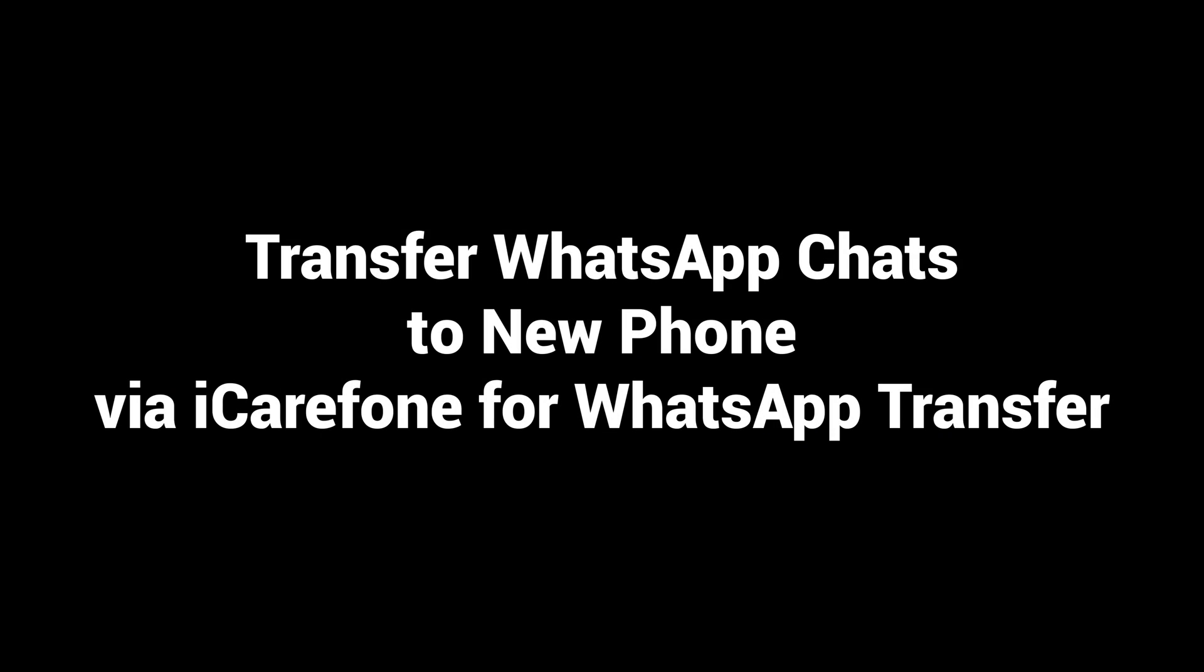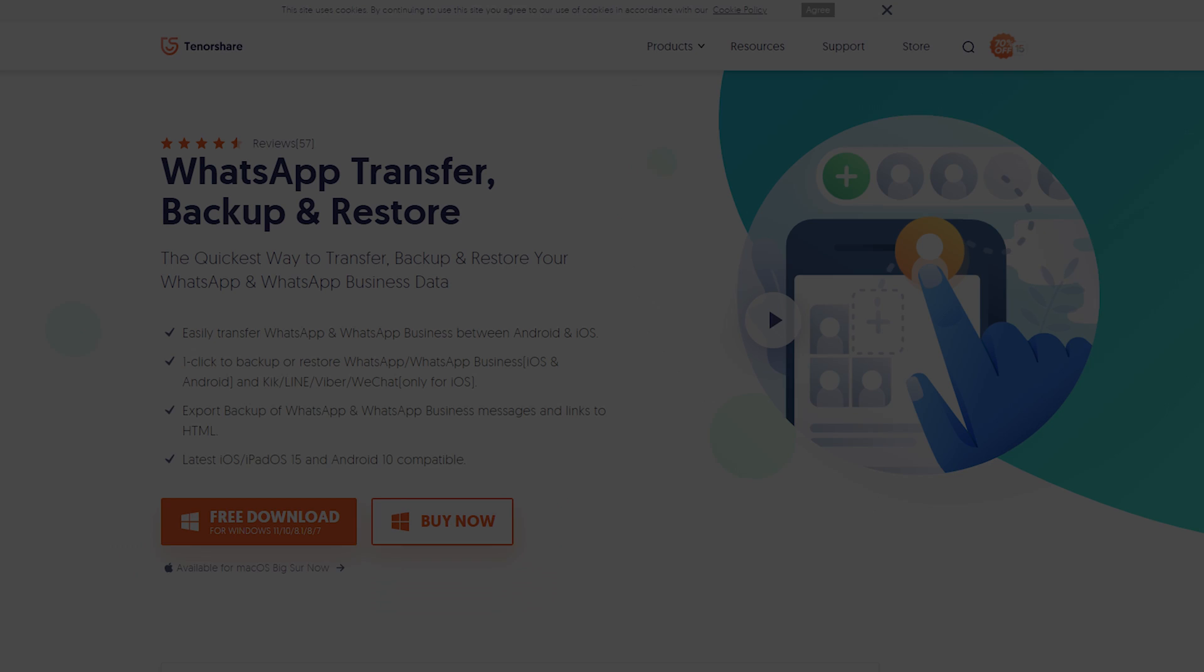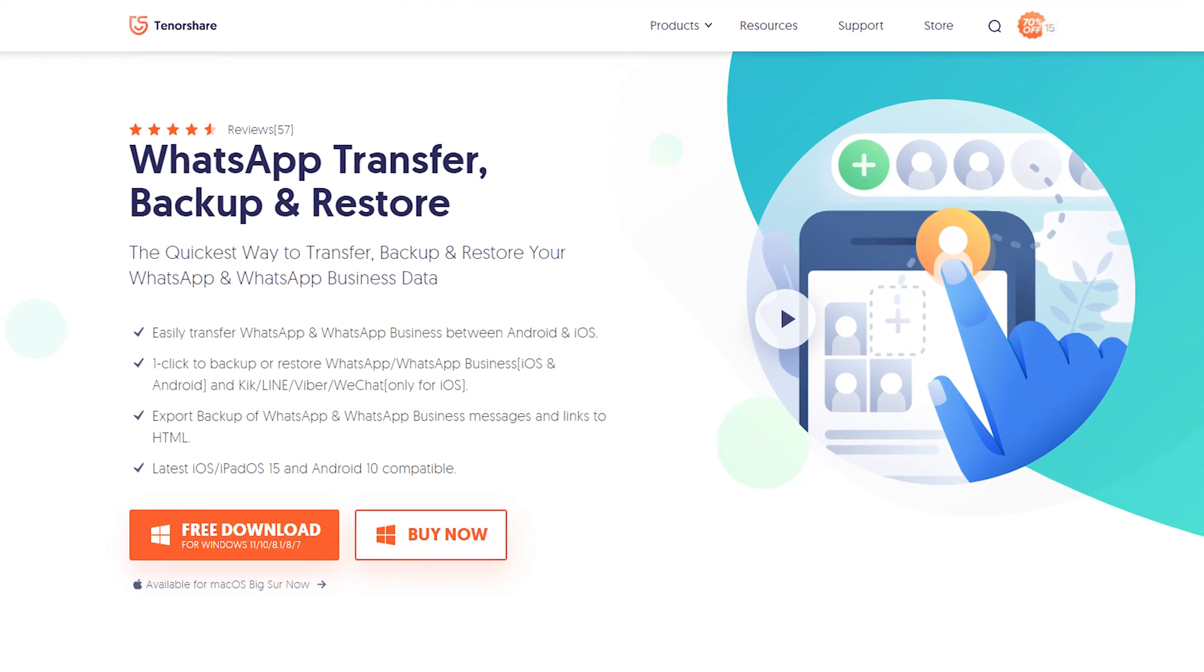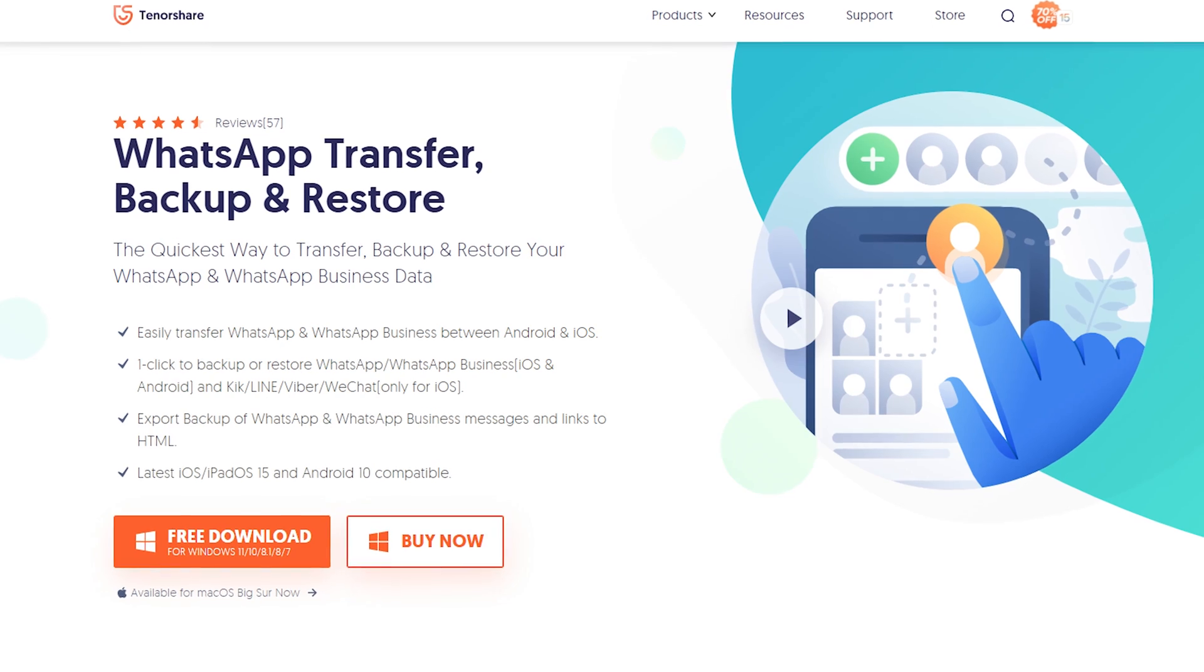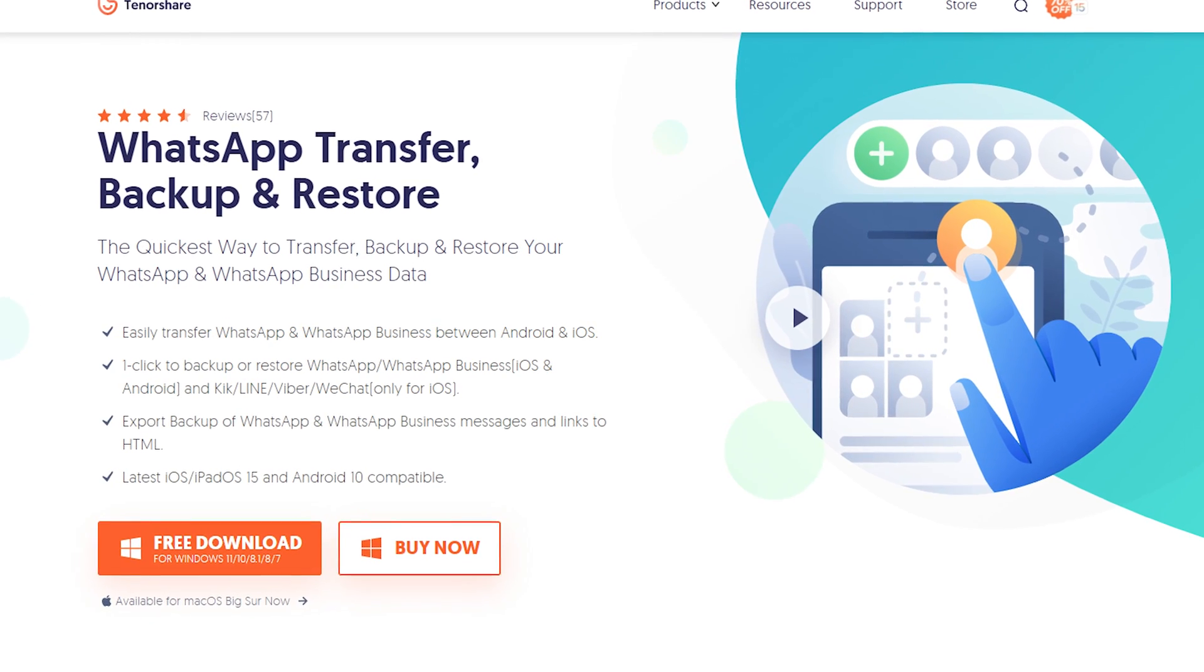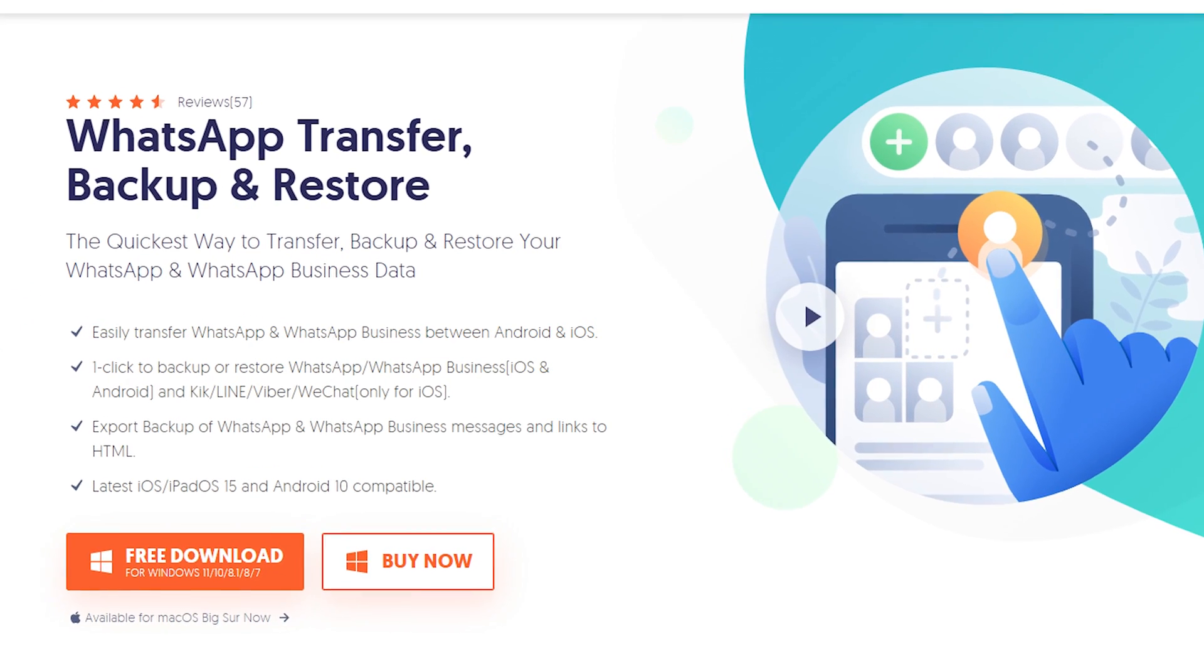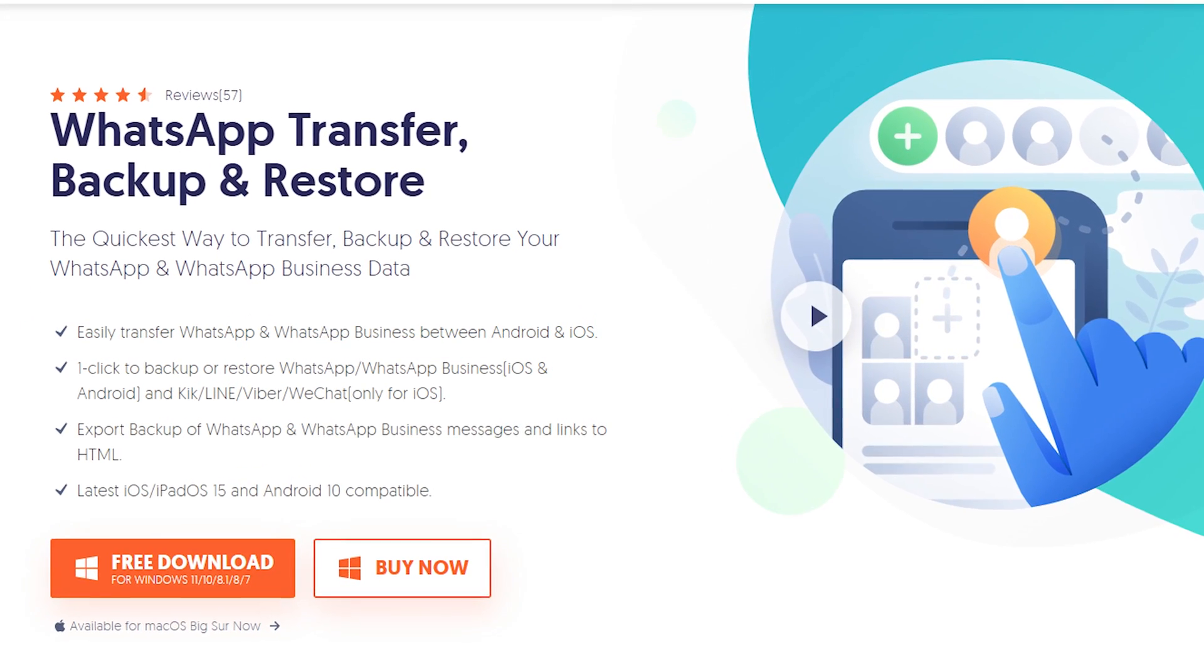Transfer WhatsApp chats to new phone via iCareFone for WhatsApp transfer. Download and install iCareFone for WhatsApp transfer on your computer. I have put the free download link in the description.